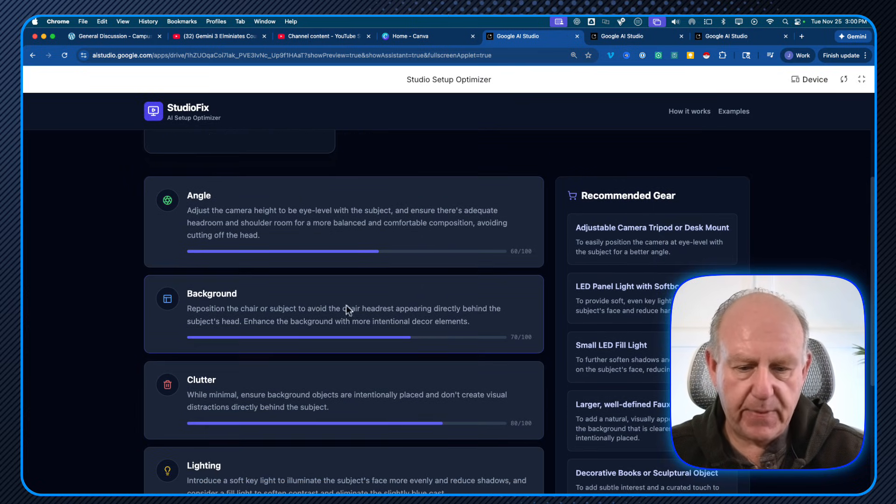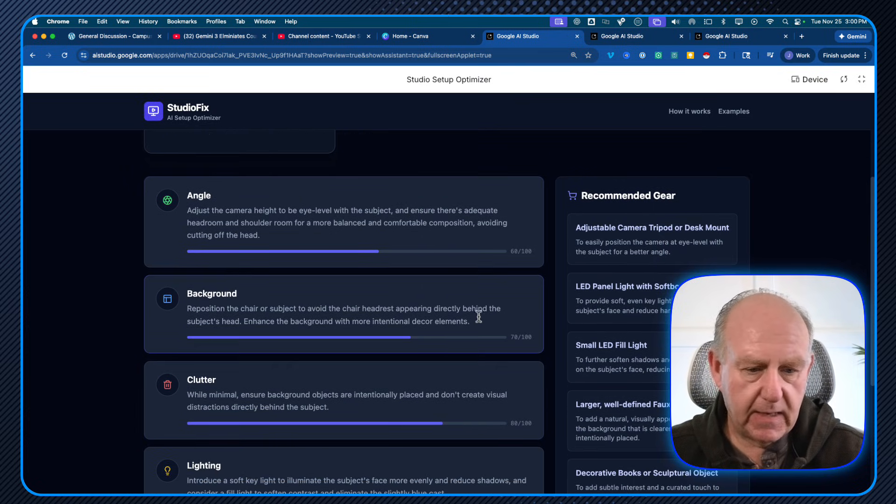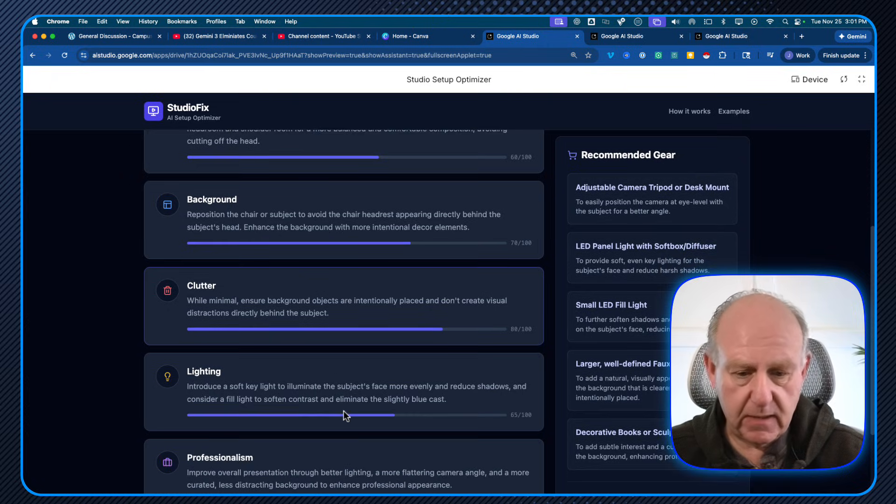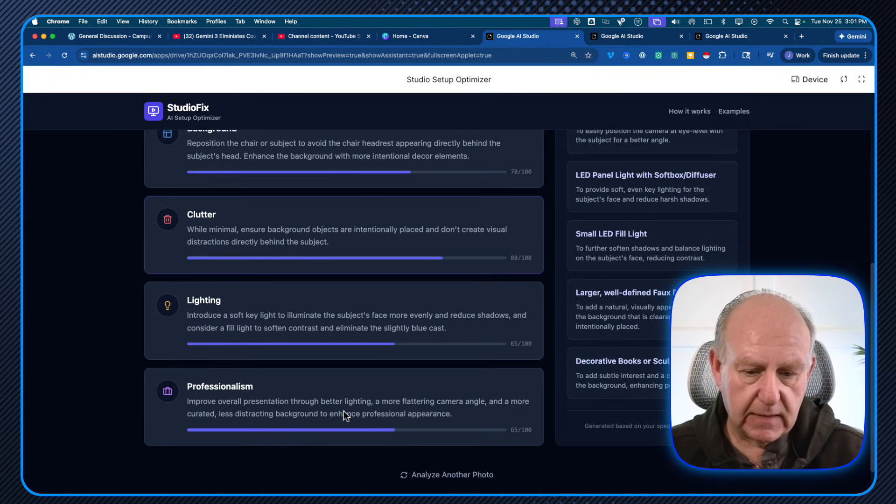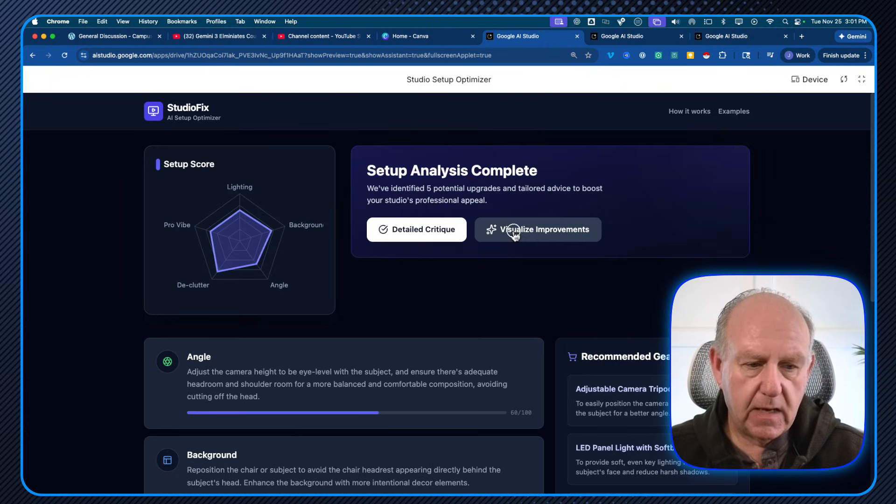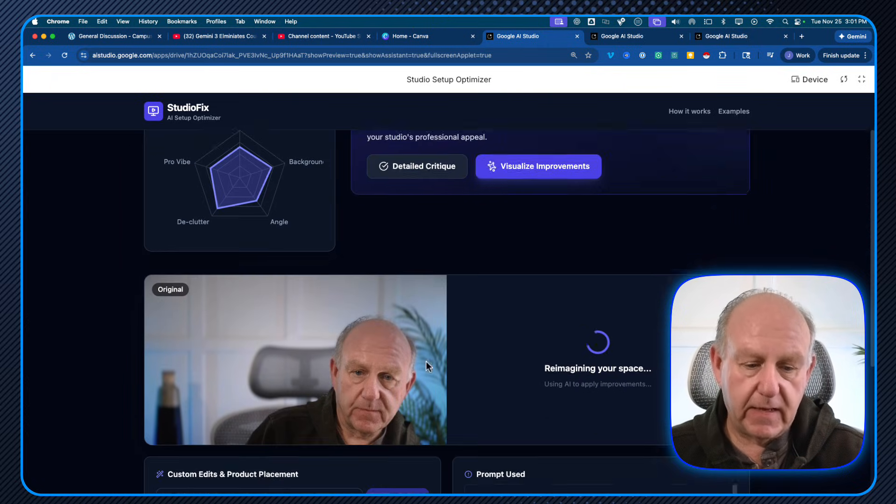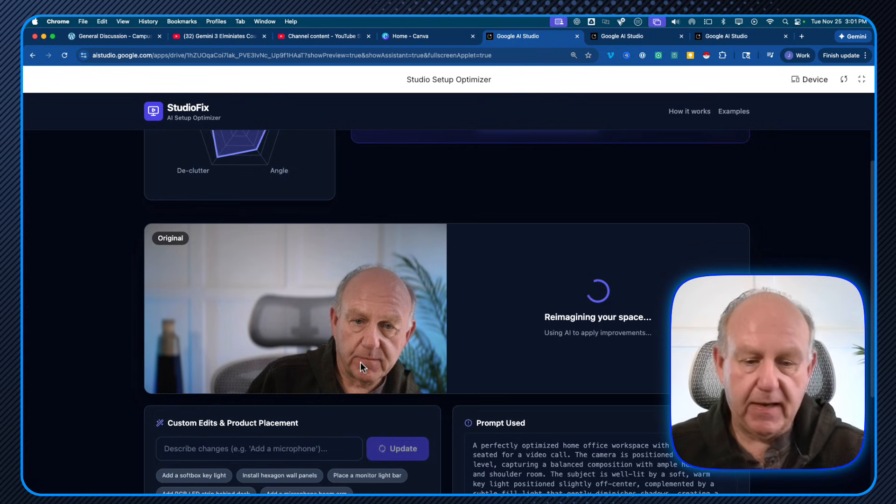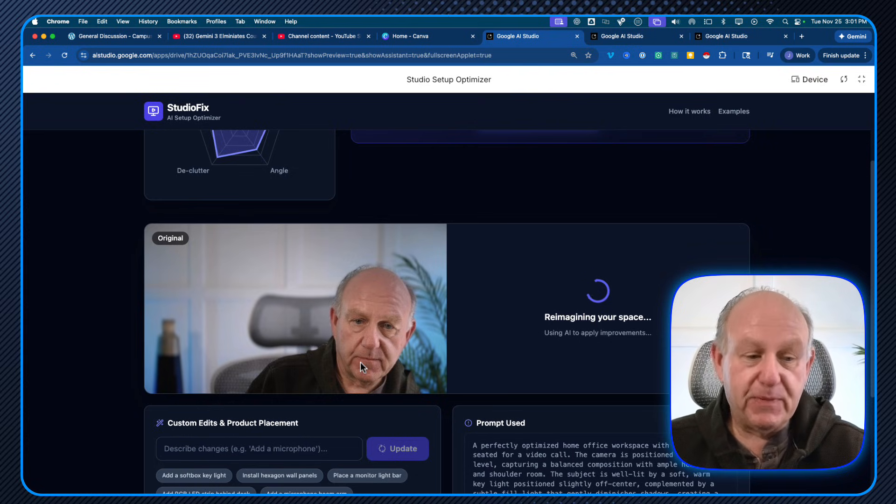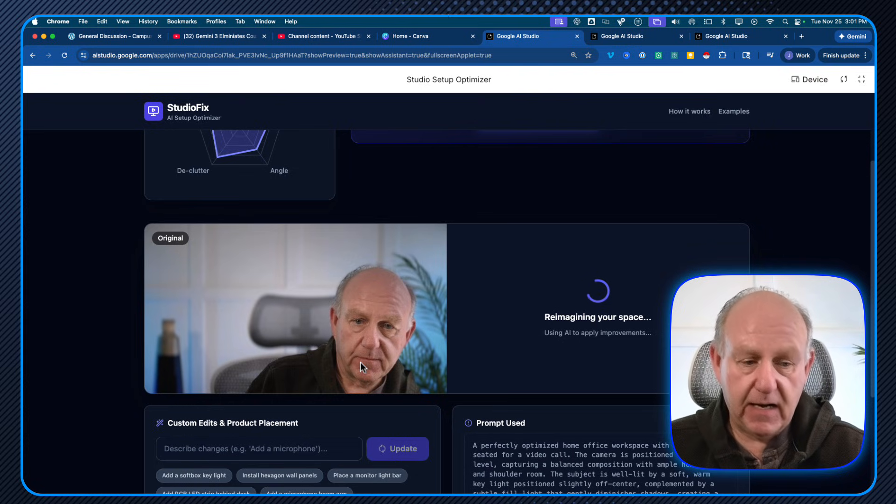Adjust the angle, the background directly behind the subject's head, reposition, clutter, lighting, professionalism. But this is the one that I think is flippy. We've got now reposition. We're reimagining the screen.